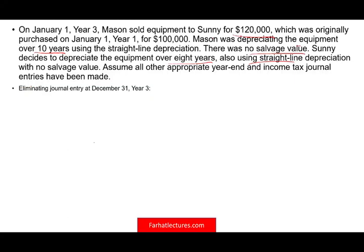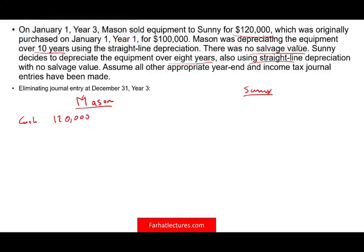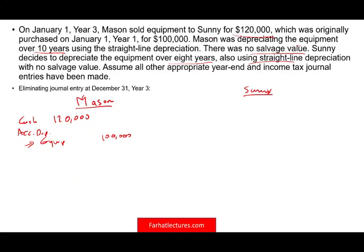The best way to do this is to show you the journal entries for both Mason and Sunny, because all they're looking for is the eliminating entries. Mason sold the equipment for $120,000 — they will debit cash $120,000. They're going to credit the equipment because they sold it, and it has an original cost of $100,000. When they get rid of the equipment, they have to get rid of accumulated depreciation. The equipment was purchased for $100,000, 10-year no salvage value, giving us $10,000 per year times 2 years — accumulated depreciation of $20,000.